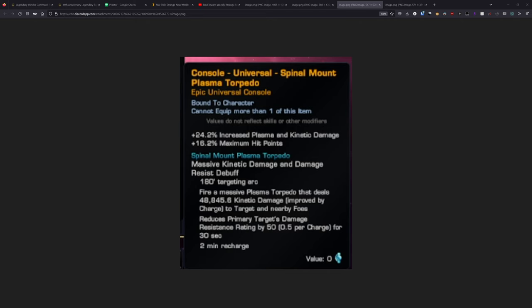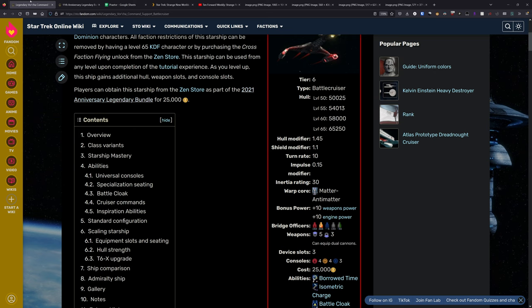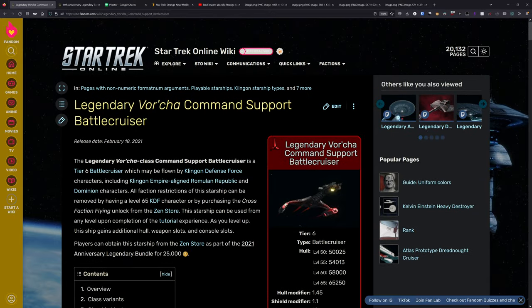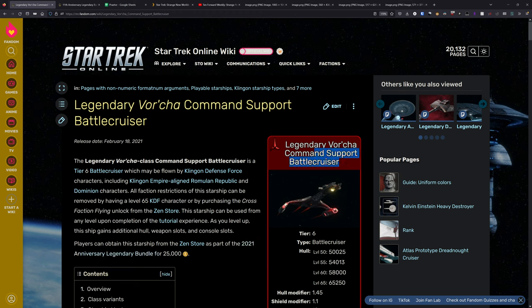Overall, it's a solid ship. But if all you care about is the ship itself, I do have to say that you have to consider that legendary Vorcha, which is a really good ship. And you can get that on account unlock through the 11th anniversary bundle.